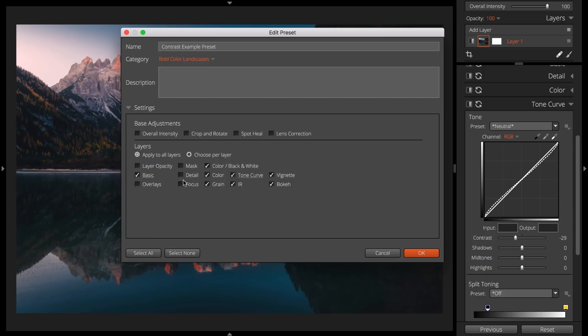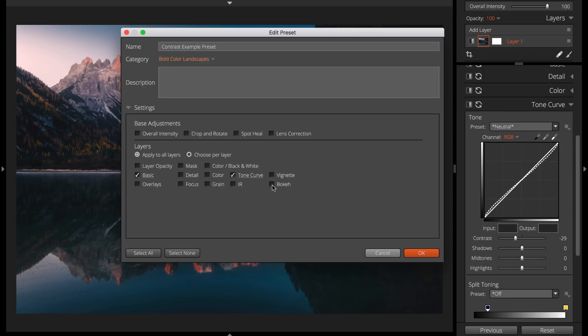When you're making presets, consider how you're going to use them in your workflow. For example, if you first perform basic adjustments to your images before you apply effects, then you may want to skip using Basic panel controls in your presets.